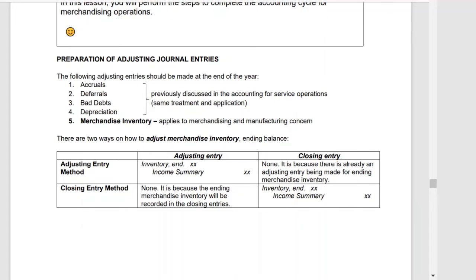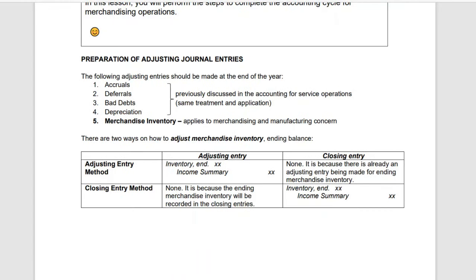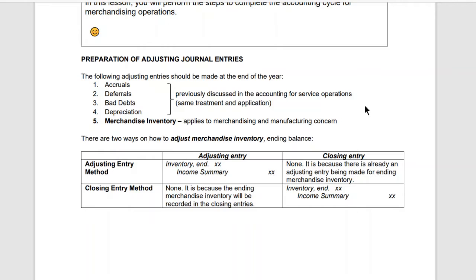After preparing journal entries for merchandising activities, we post them to their respective ledgers. If we're using subsidiary ledgers, we post transactions to the subsidiary ledgers as well. If we're using special journals, we post from special journals to the general ledger, and also to subsidiary ledgers if applicable.